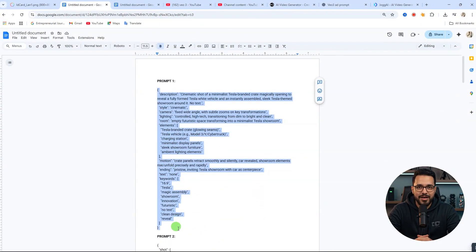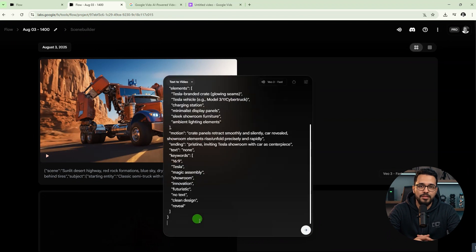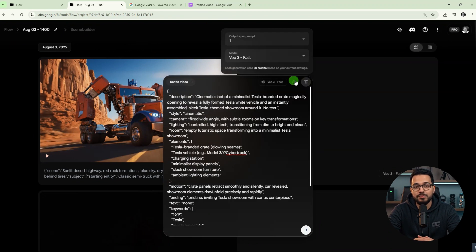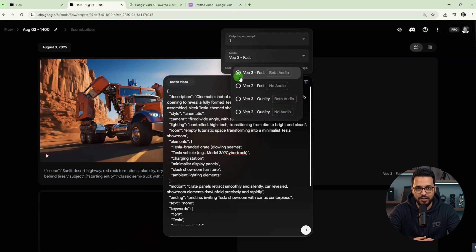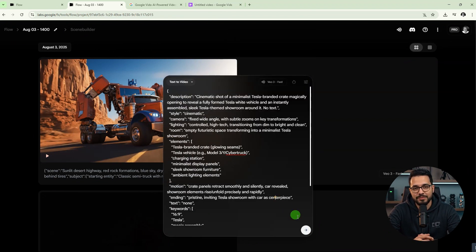For prompt 1, simply copy it and head over to Flow. Paste it here, then select VO3 beta audio and click on generate to see the magic happen.